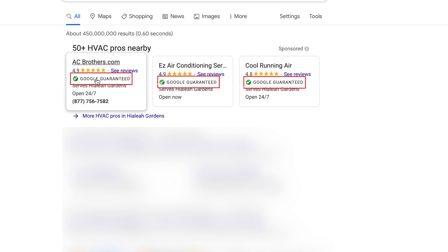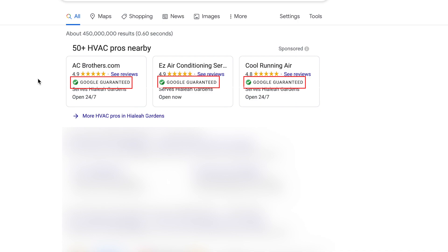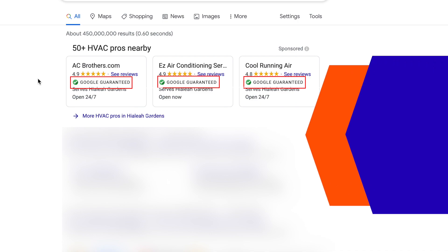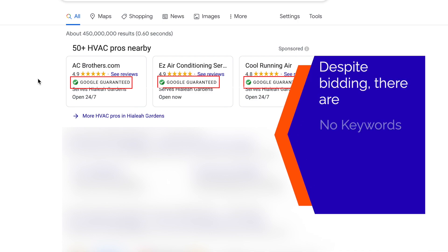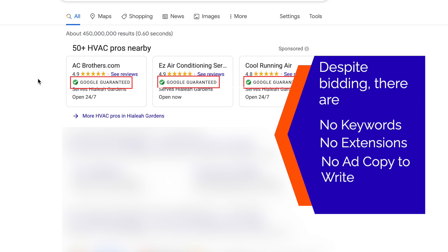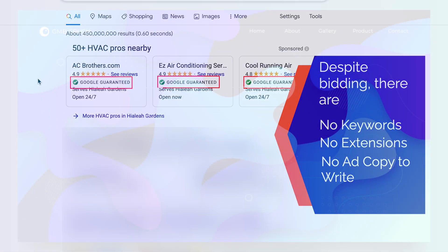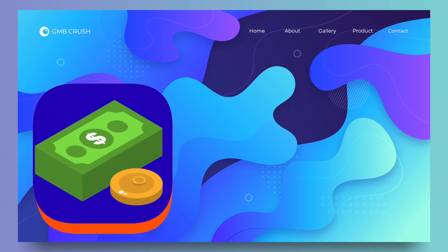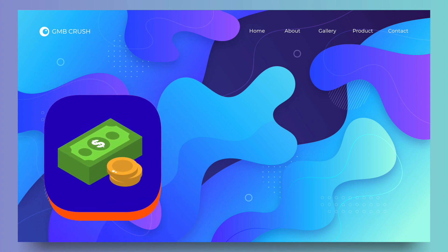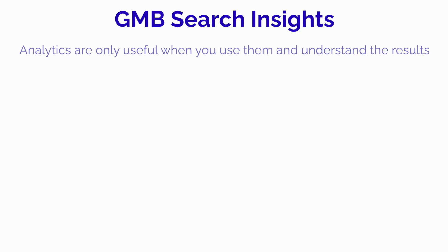LSAs are a potentially disruptive program. Despite bidding, there are no keywords, no extensions, and no ad copy to write. Attribution is much less of an issue because the contact or transaction is captured on the landing page, so it's effectively a closed-loop GMB Search Insights.